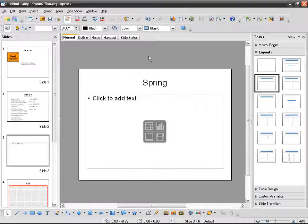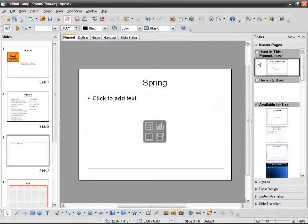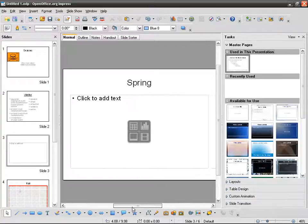So what you can use — as I said — is templates. Normally, if you have watched my videos on OpenOffice Writer, you know what a style is. So you can go to master pages — take a look at that.